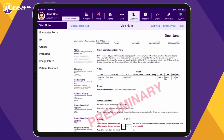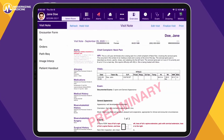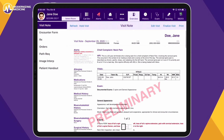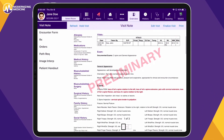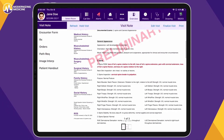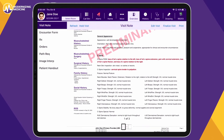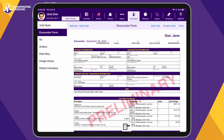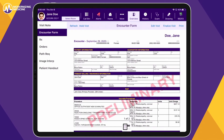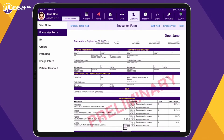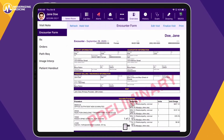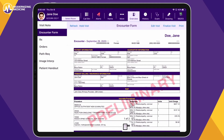The visit note output is very easy to read and highlights the exam findings specific to this patient in red for easy identification. The encounter form includes the suggested coding, which populates based on your clinical documentation as the visit is completed.